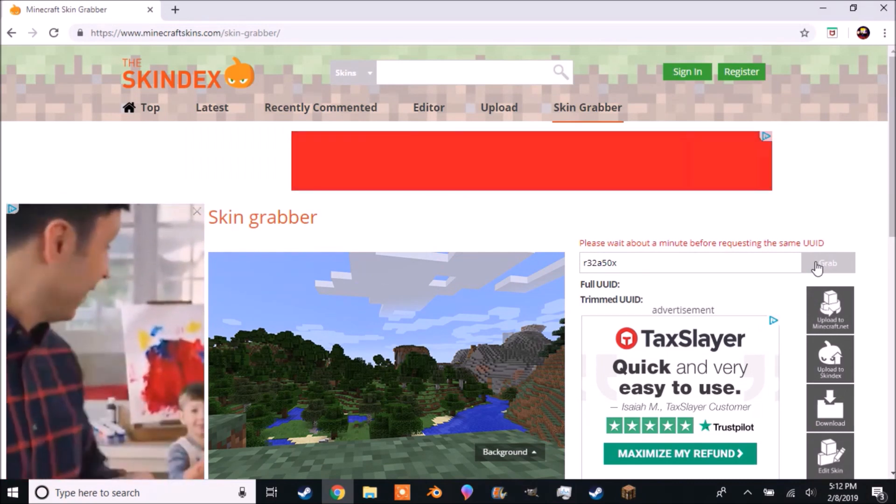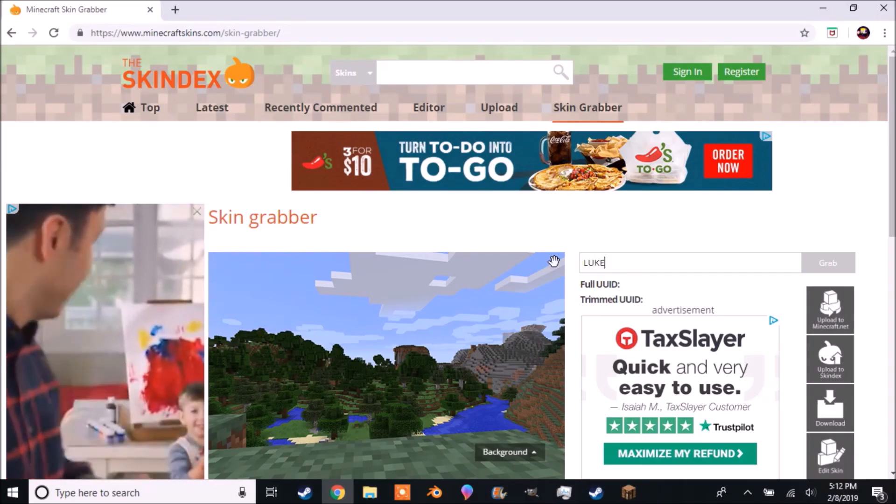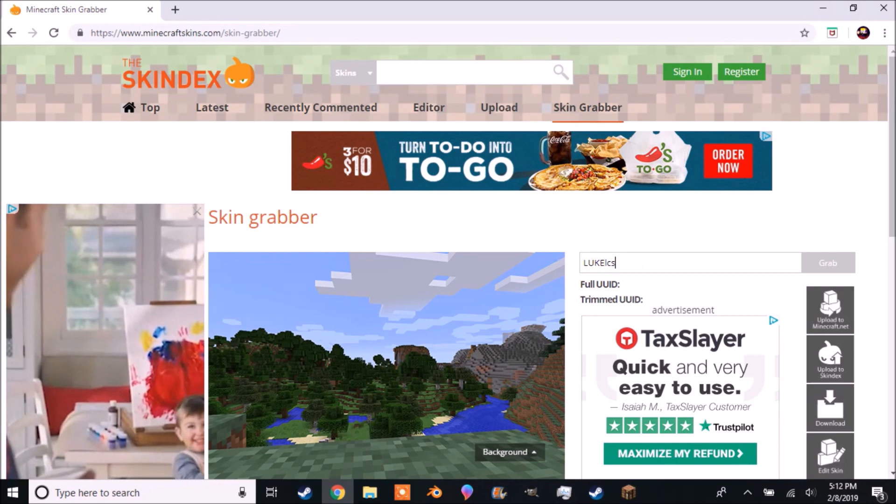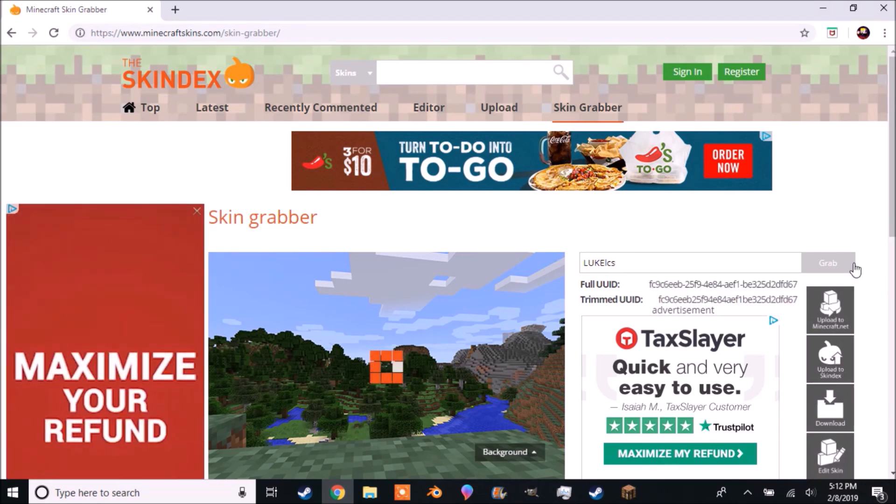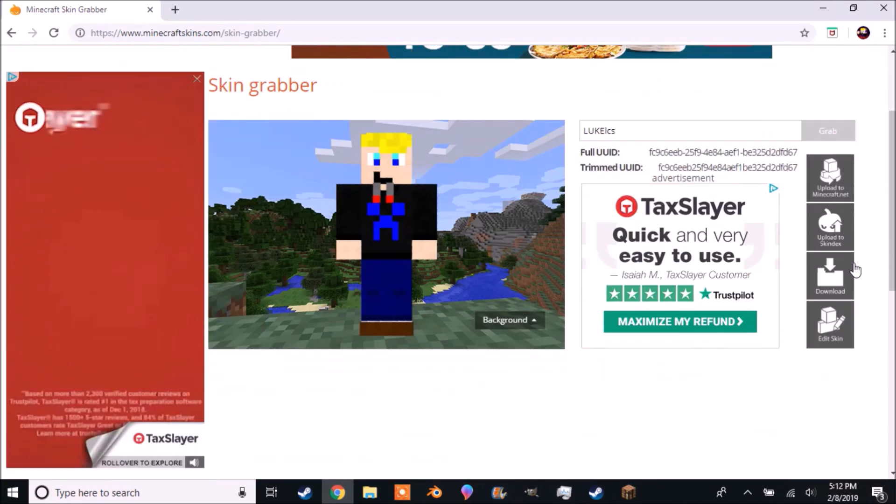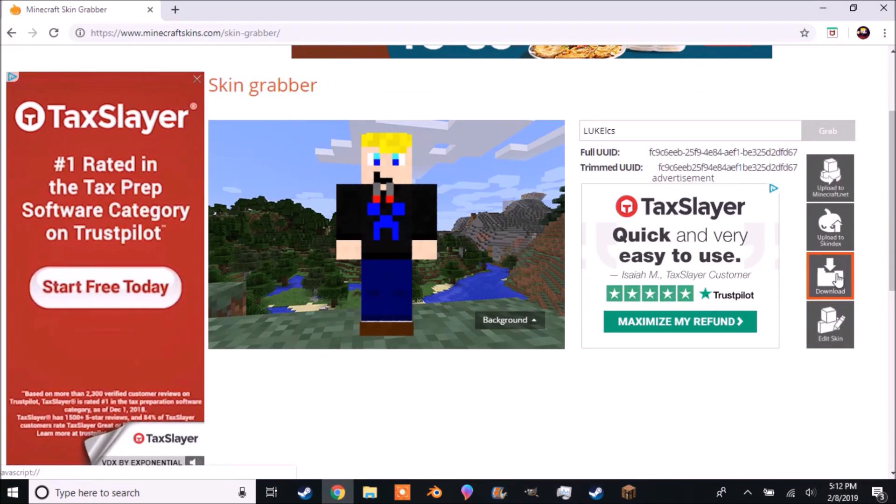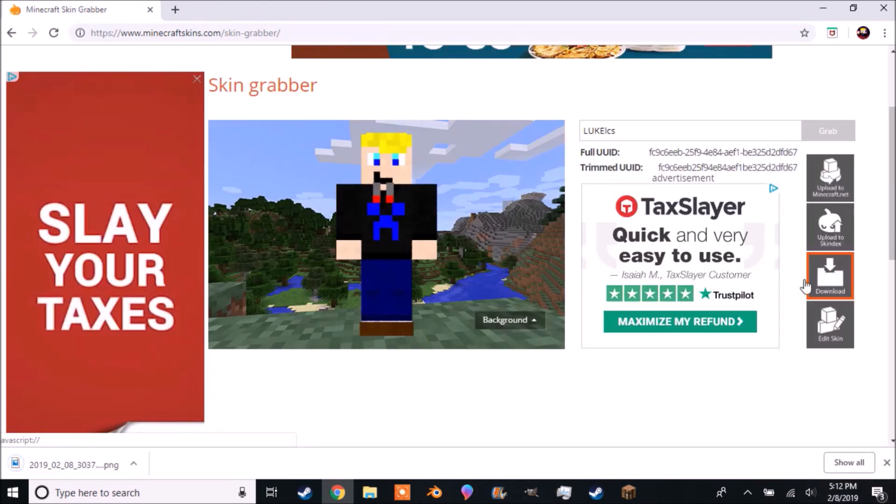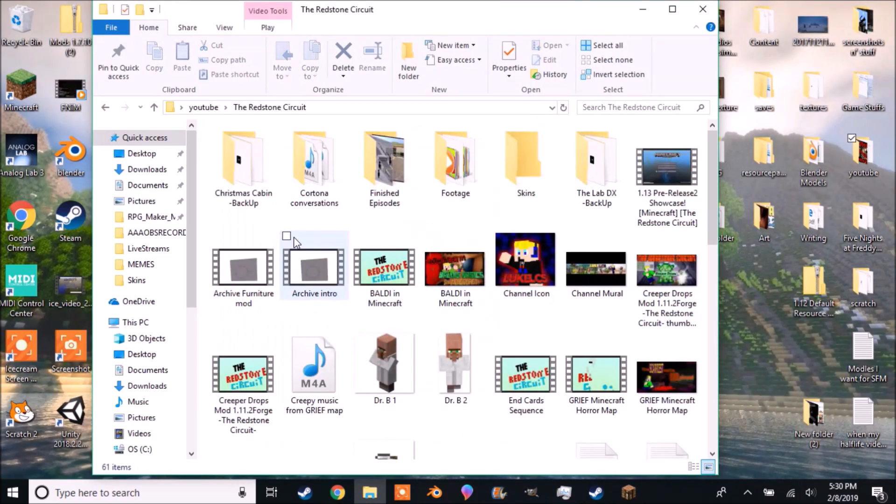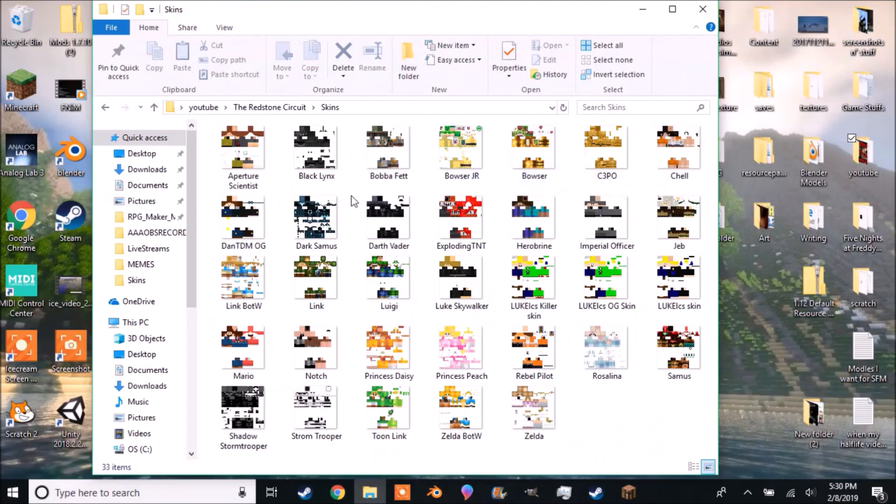Please wait about a minute before requesting the same UUID. If you want to back up your previous skin, simply type in your username, click Grab, then click Download. You will then download your current skin.